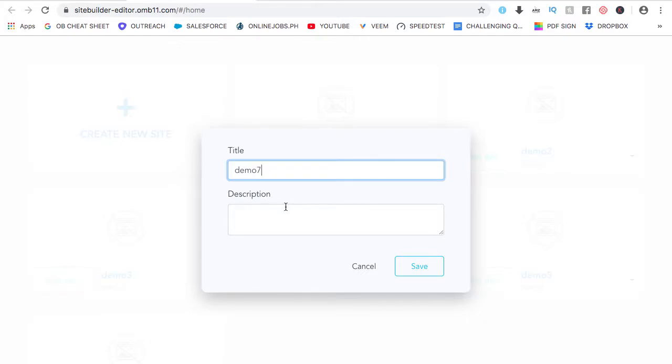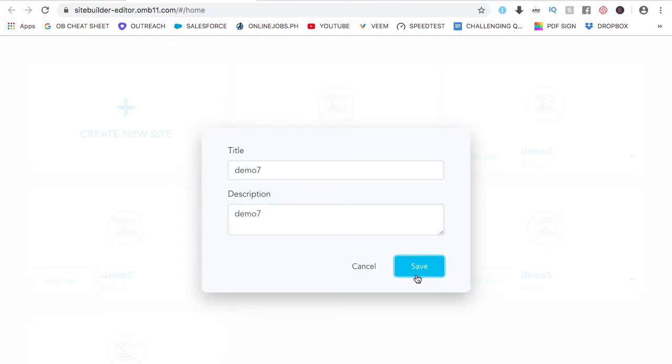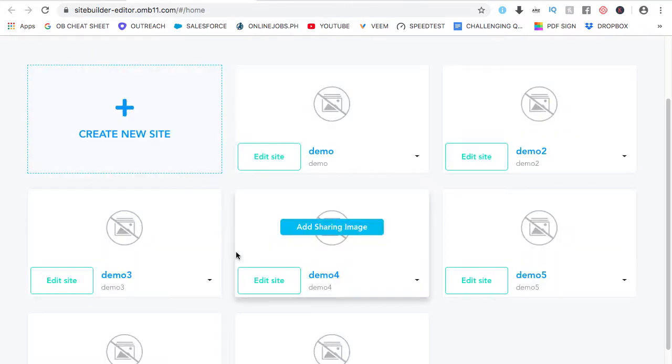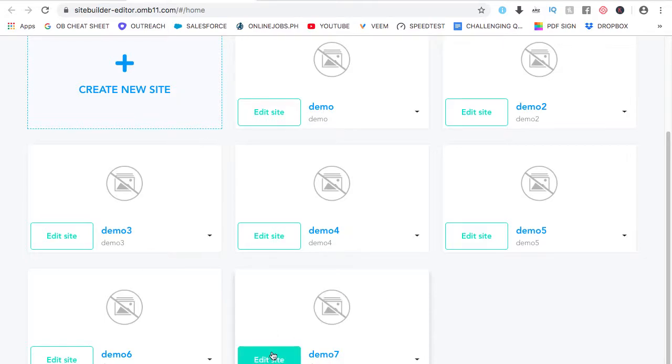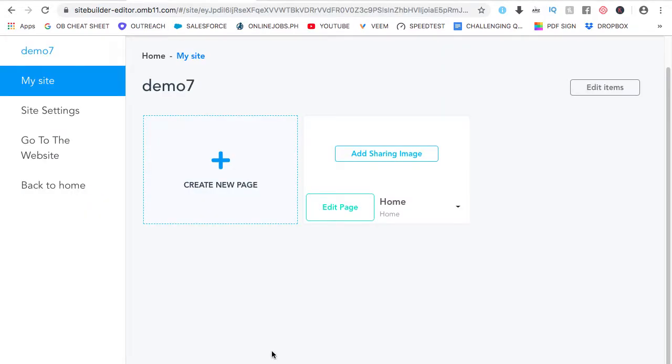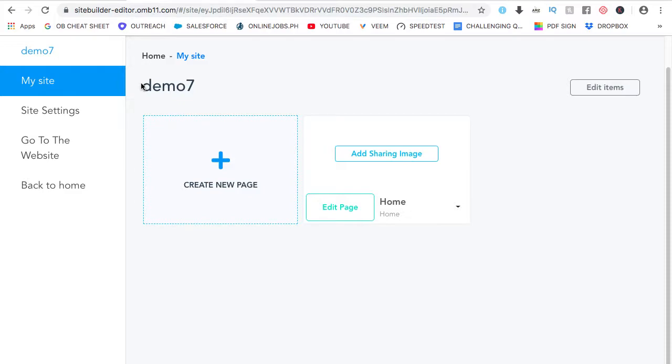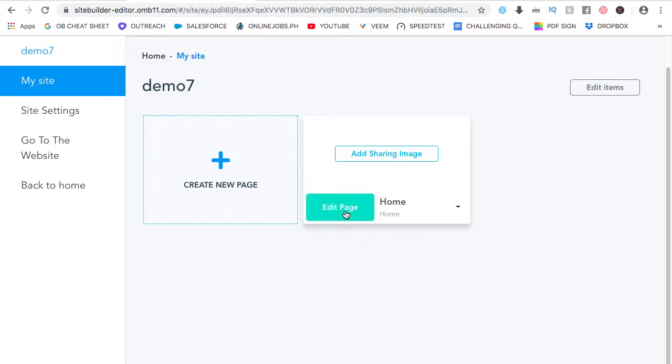Name this demo7, click on save, let's look for demo7, and to edit the specific website we'll be working on, just click on edit site. Here, this shows us all the pages for that specific website that we'll be working on. And so far, it has one page, which is the home page, let's jump right in, click on edit page.